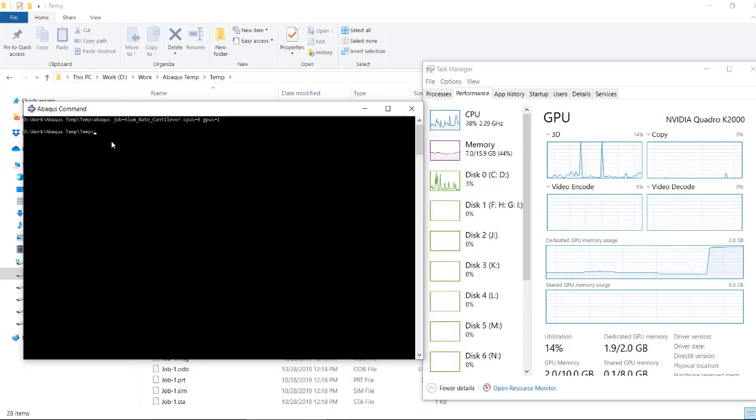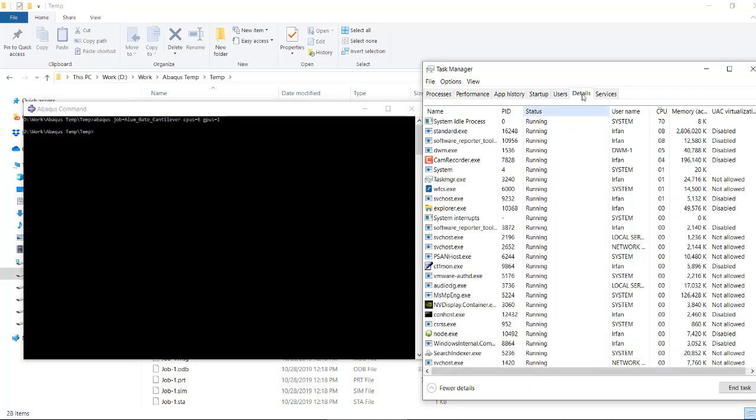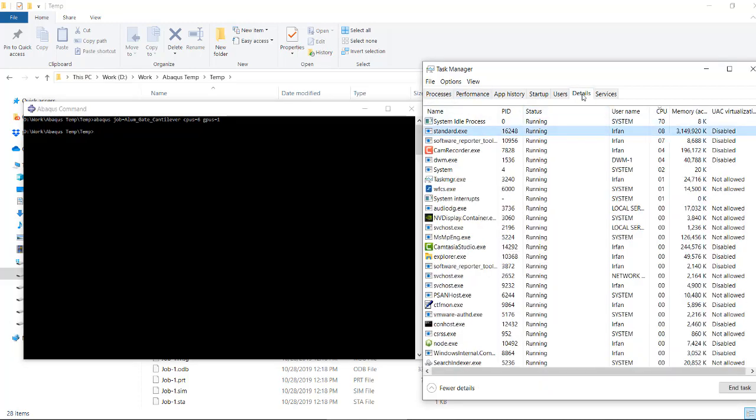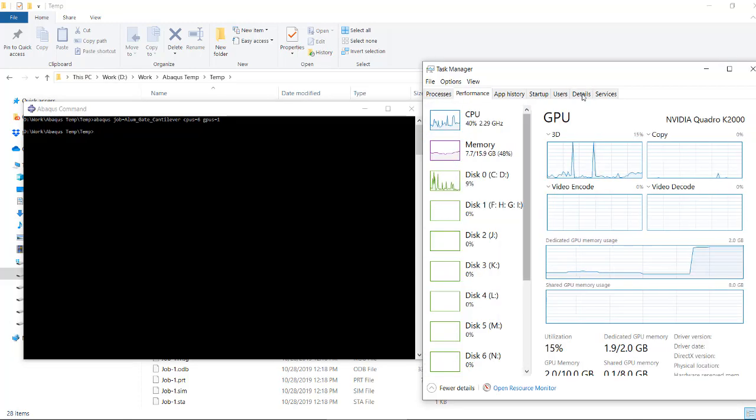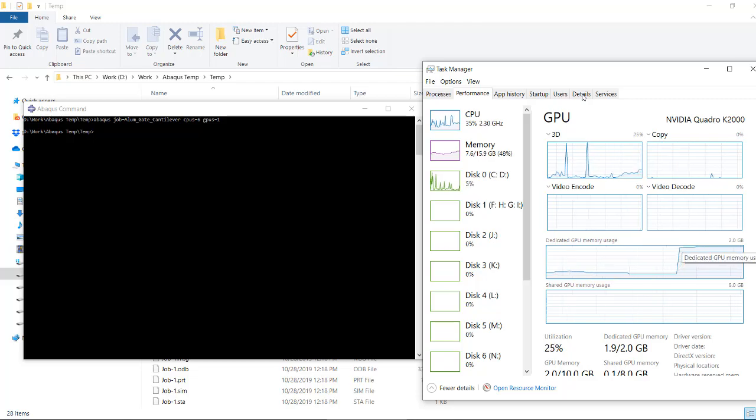We are running it in the command window and standard has started already. So we can see that our GPU memory is being utilized.